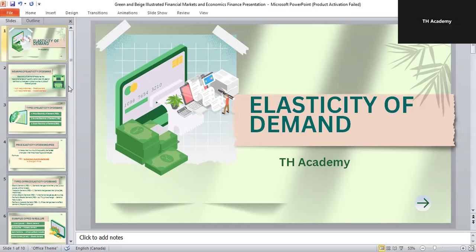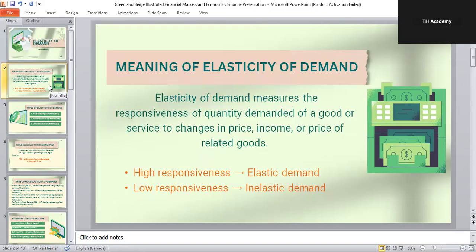Let's begin with the meaning of elasticity of demand. It simply measures the responsiveness of quantity demanded to the changes in price, income, or the price of other goods. If demand changes a lot when price changes, it is called elastic demand. If demand hardly changes when price changes, it is called inelastic demand. Elasticity tells us how sensitive consumers are to changes in economic conditions.